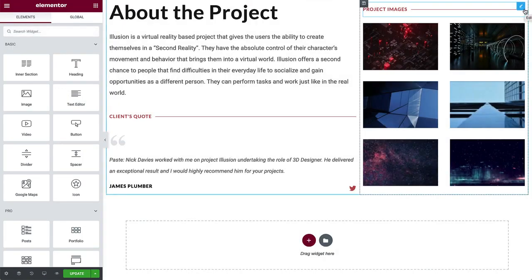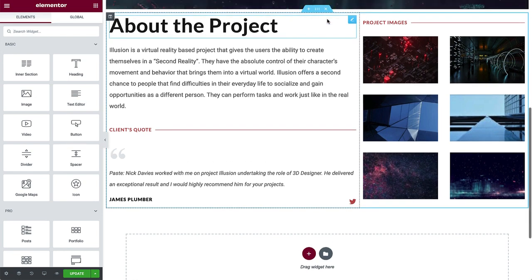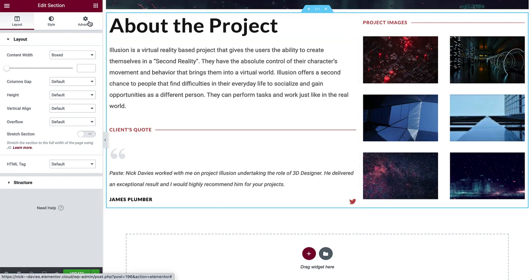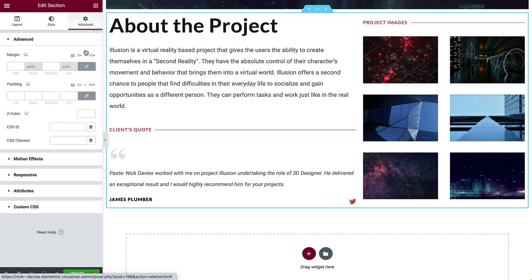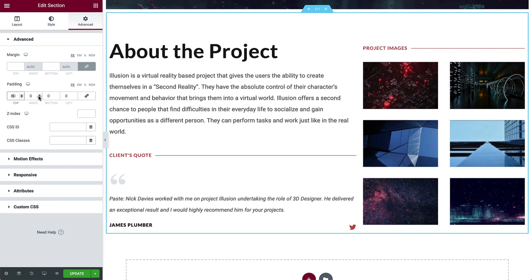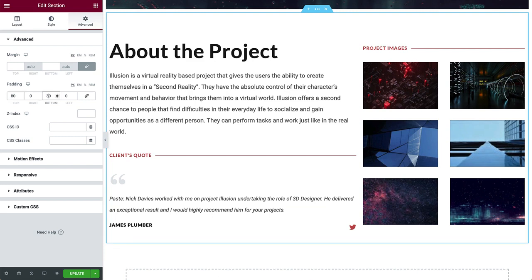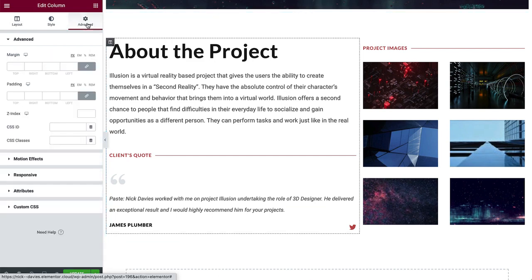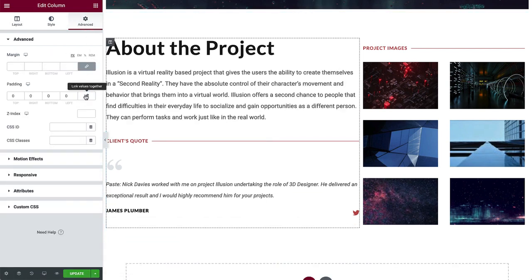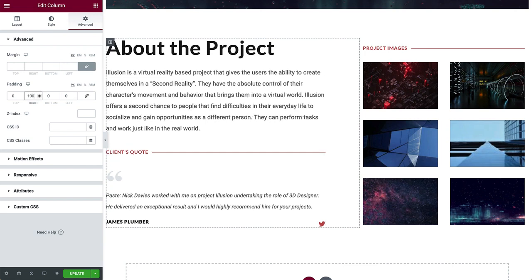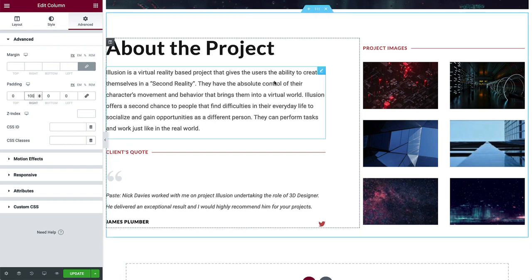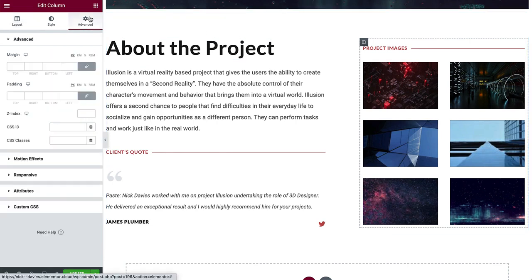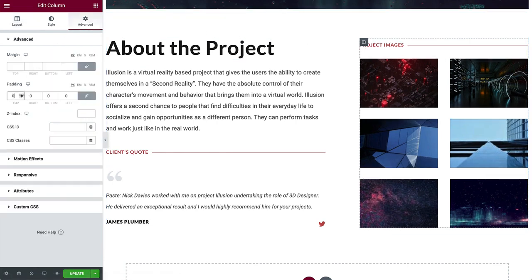Alright, we're just about done. Select the section, and add some padding to the top and bottom to give it a little breathing room. Then select the left column, and add padding on the right. Finally, select the right column, and change the padding to 0, to align with the rest of the site.